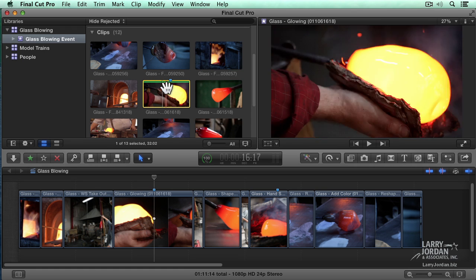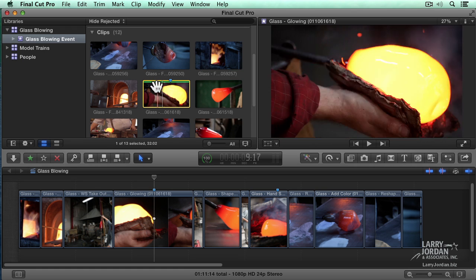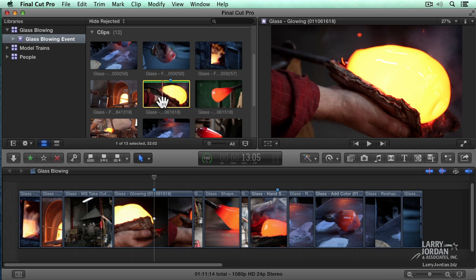With the entire clip selected, click the green star. Notice there's a bar across the top. That green bar indicates a special kind of keyword called a rating has been applied to this clip.